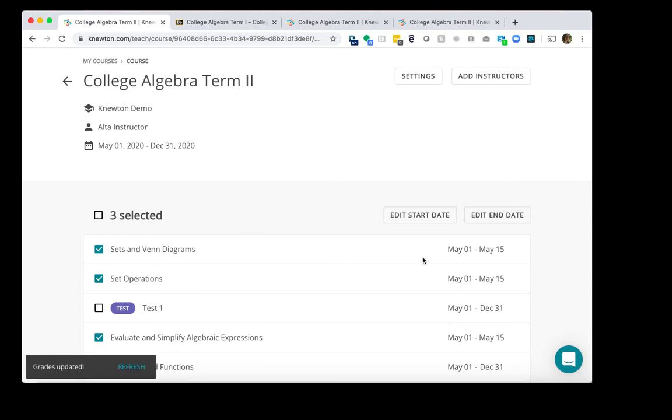Once you have copied your course in Newton's Alta, copied your course in Blackboard, and adjusted the due dates for the assignments and assessments in your course outline in Newton Alta, you are all set. That is how you copy a course in Newton's Alta as well as Blackboard for the new term.